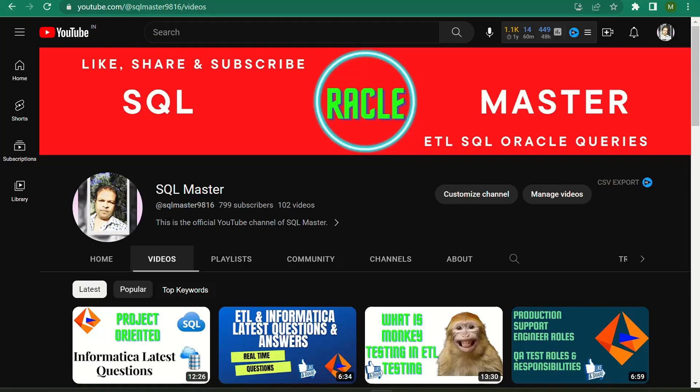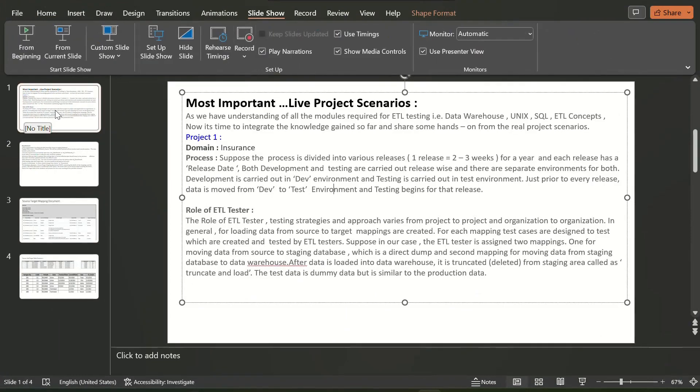Hi friends, good evening! Welcome to SQL Master YouTube channel. I am Manju here. Today I am going to discuss with you about the real-time project scenario related to the insurance domain. Before starting the video, my kind request is if you are not subscribed to SQL Master, kindly subscribe. You'll get more videos on ETL testing projects, ETL testing, Informatica, SQL, and Oracle.